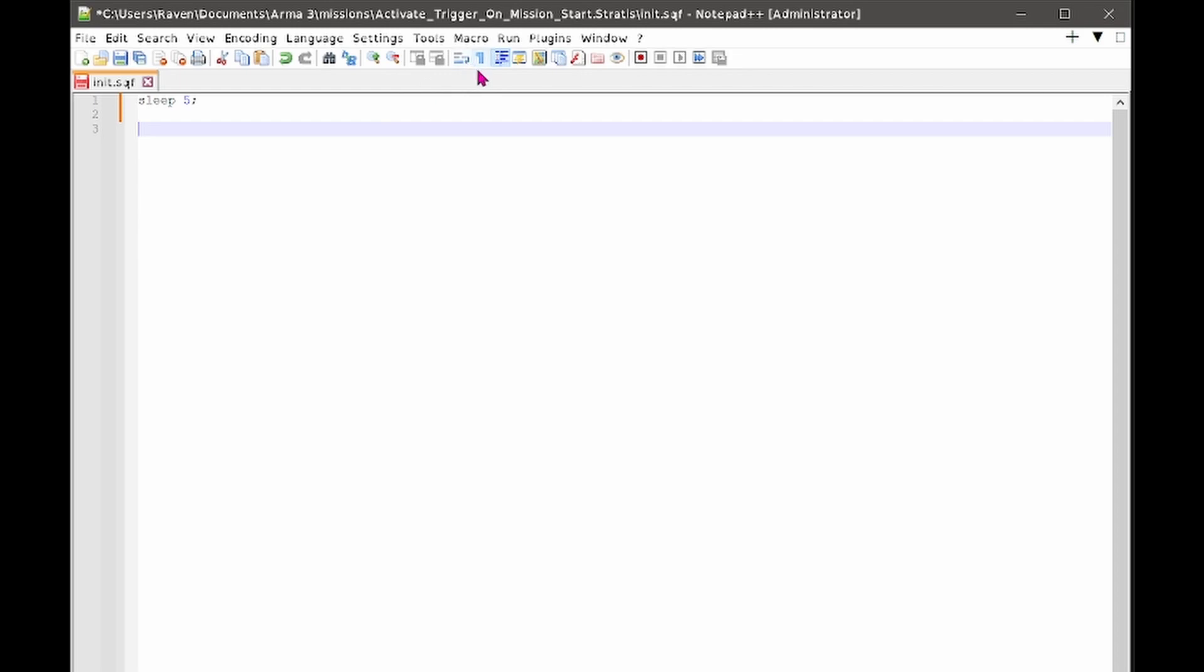So these are all things to take in consideration, and really the only way to test it is to fire your mission up and sort of tweak the time to get it all functioning correctly.